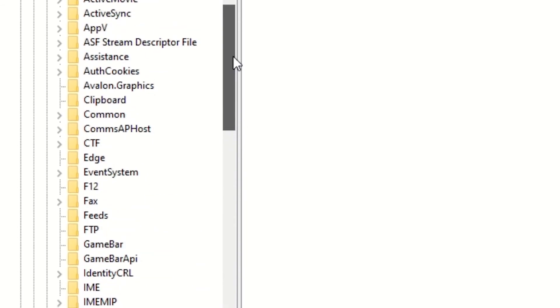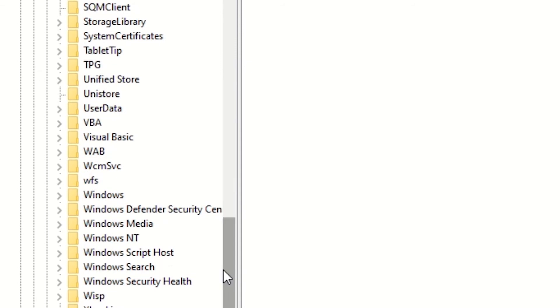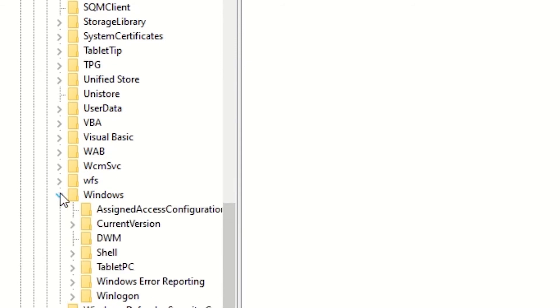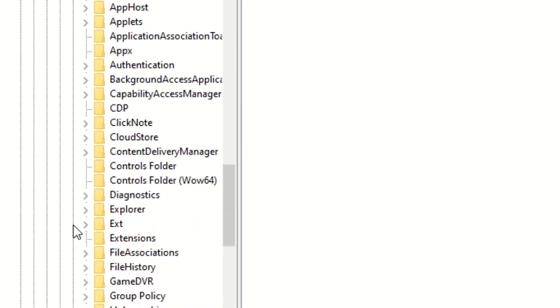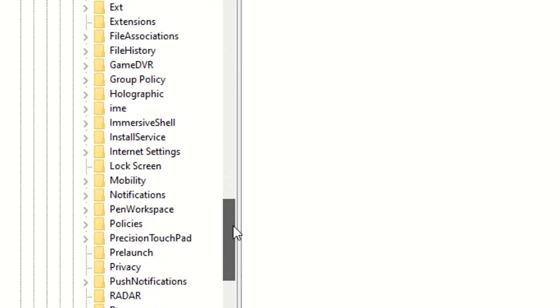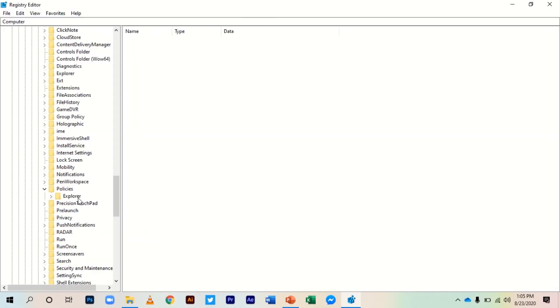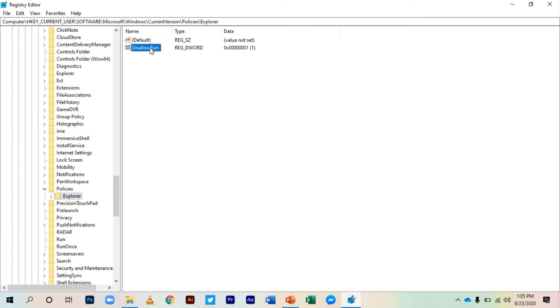Go to Windows and expand Current Version. Then go to Policies, expand Policies, and click Explorer. You'll see 'DisallowRun' – click it and delete it.